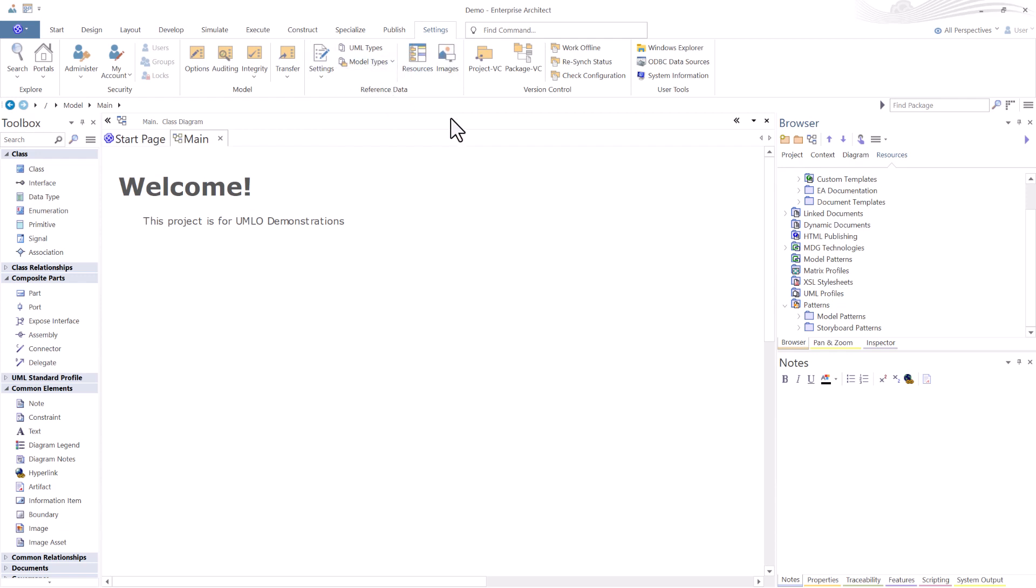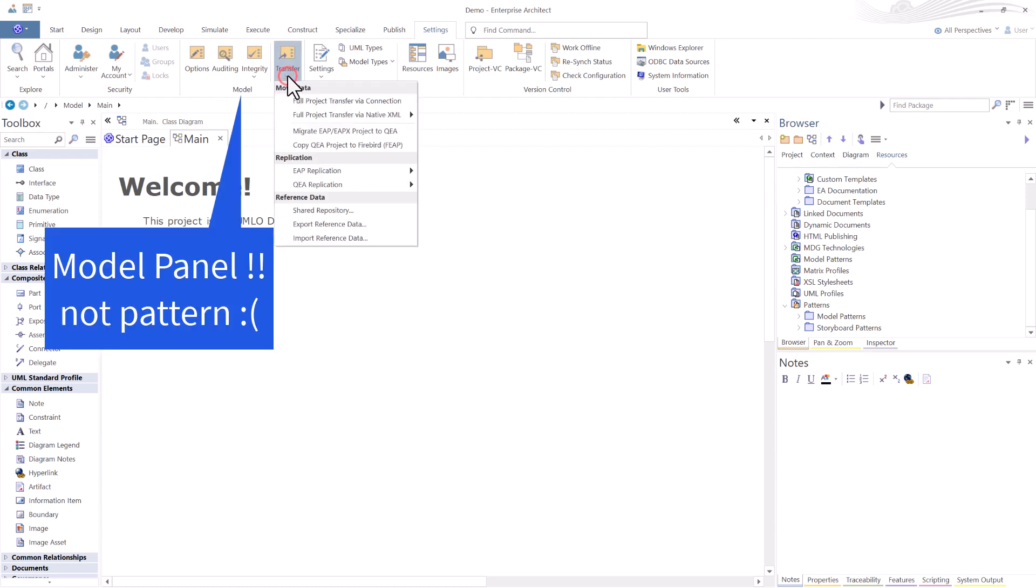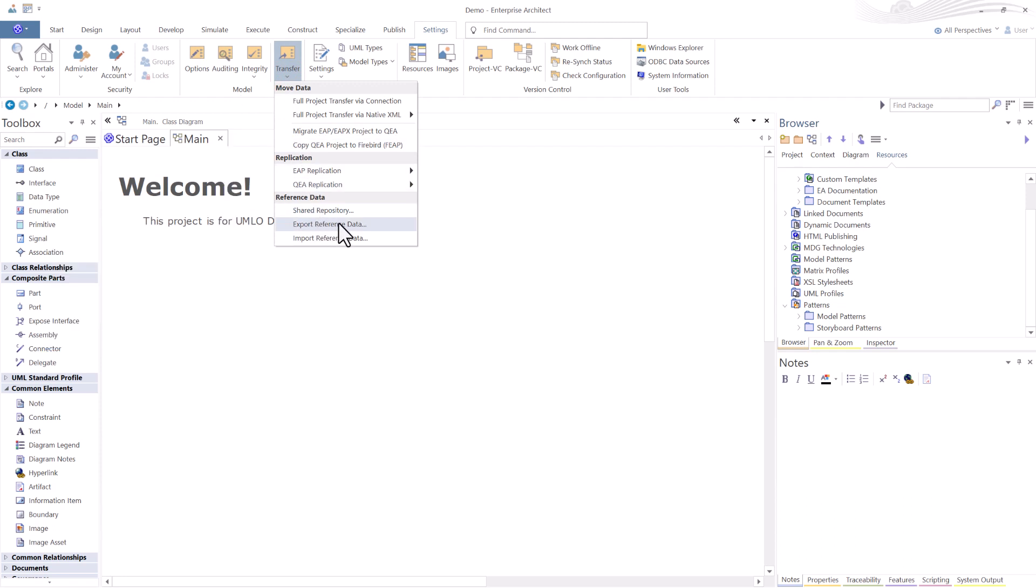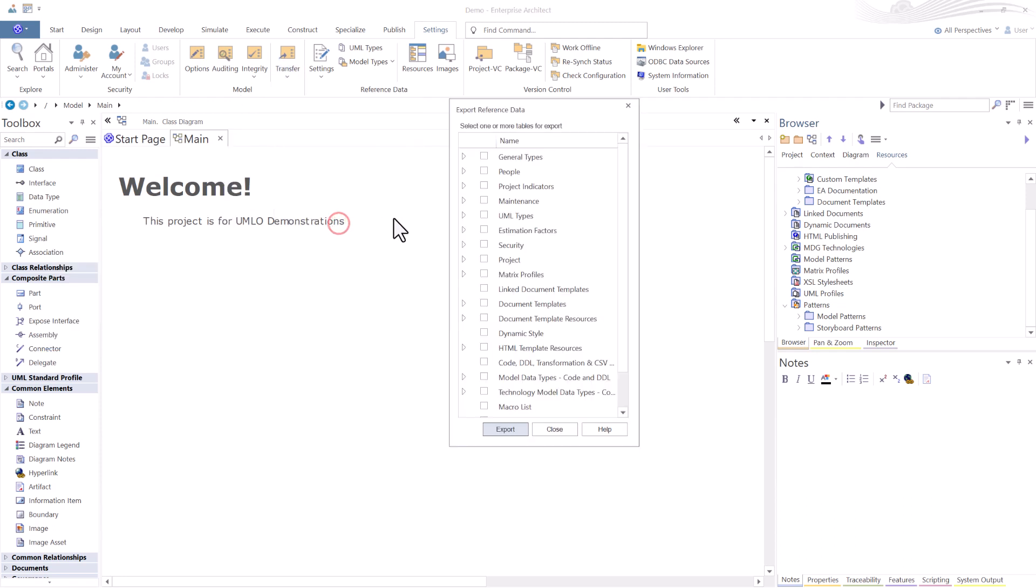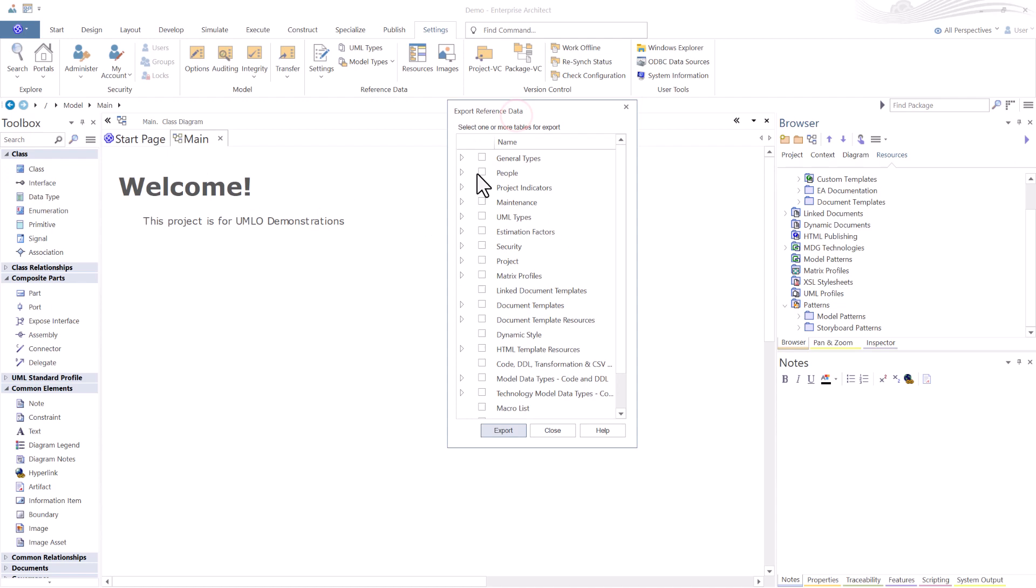I want to bring all of those over to my RAS SQL instance, and I have some other UML types, some other reference data that I want to bring in. So in order to export the reference data from the project that I want to reuse across other projects, I'm going to go to the model pattern, transfer, and export reference data. Here's where I'm going to select the reference data that I want to export.